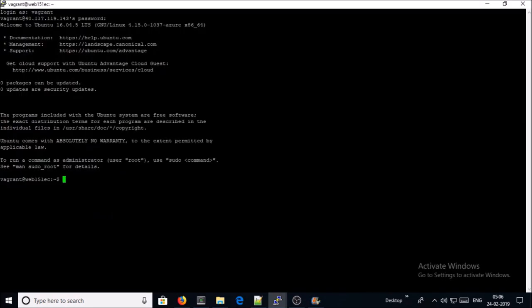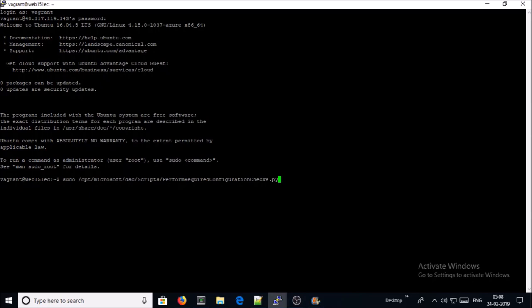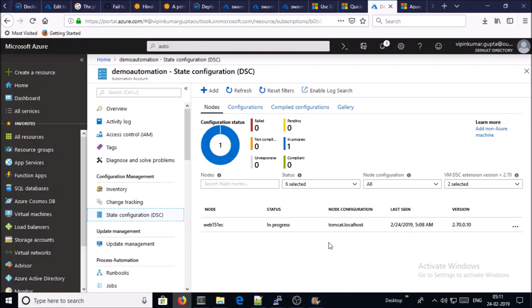I am connected on the machine. This is the command to run the perform required configuration check dot Python file. And if you run it manually, it is going to pull down the MOF file from the Azure pull server and execute on the machine. Let's try to execute. Now it may take several minutes to complete. If you now watch your Azure DevOps portal...